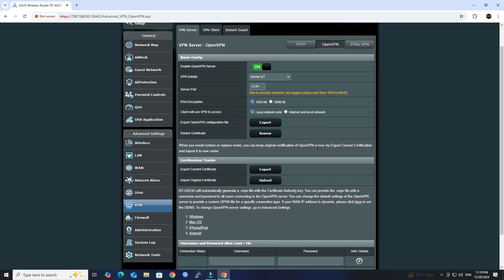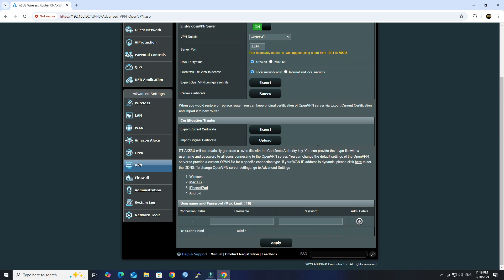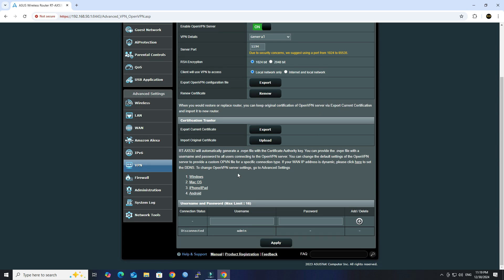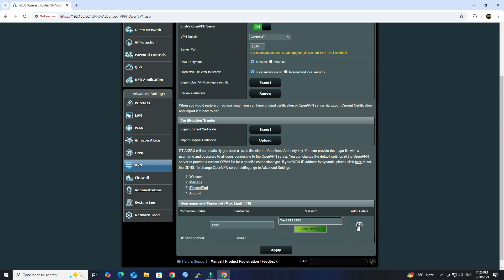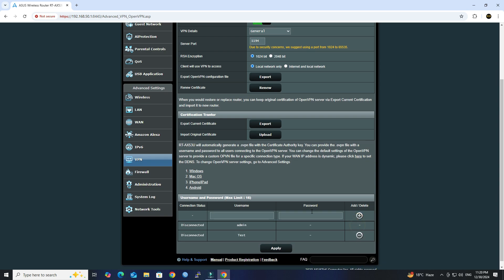Next, set up Usernames and Passwords for clients to authenticate when connecting to the VPN. Click Add button, then click Apply.